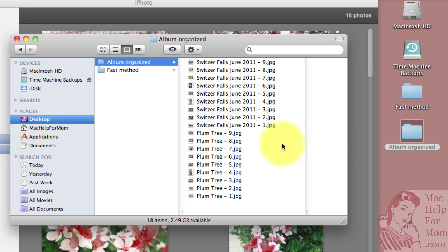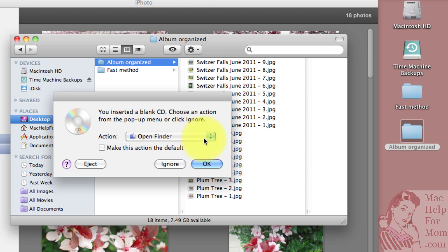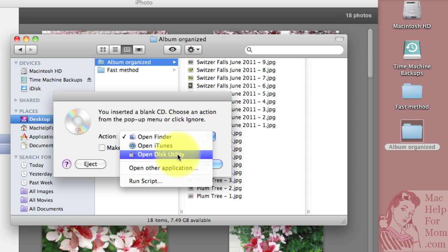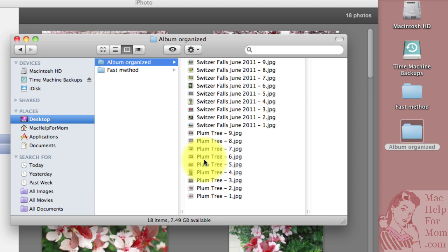It should bring up a window asking me what I want to do. There it is. You've inserted a blank CD. Basically what do you want to do? One of the options is you could bring it into iTunes, Disk Utility, but for now I just want to open it in the Finder.